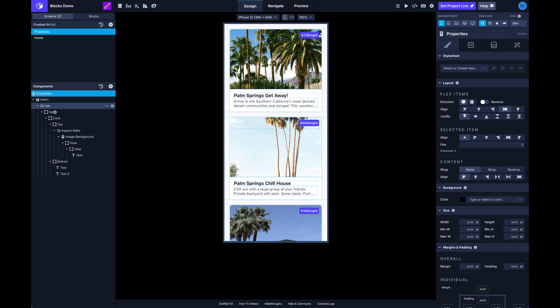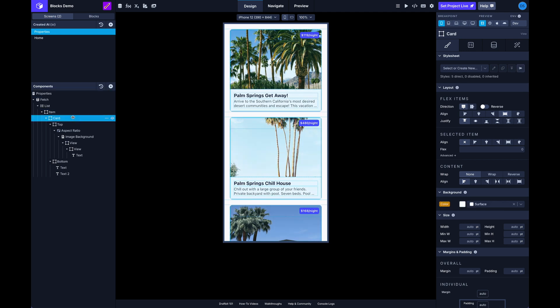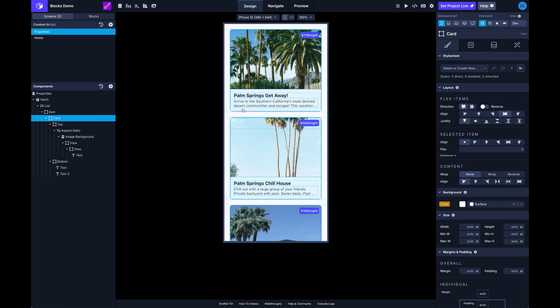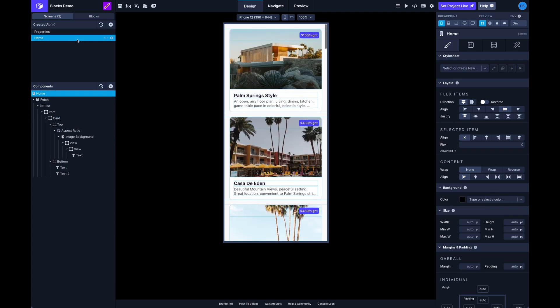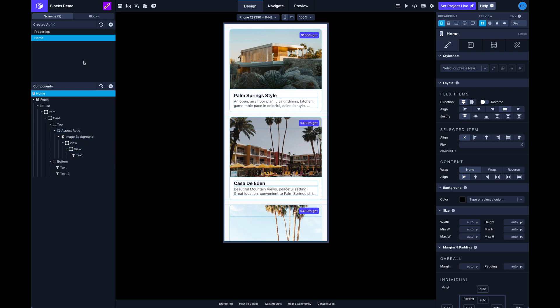But this screen also uses the same group of card components. So if I wanted to update this card, for instance, and maybe add some more data here to the bottom of the card, if I did that here I would also have to replicate that same thing on this screen. And in a larger app where I'm possibly using this card on many different screens, I'd have to update it everywhere.